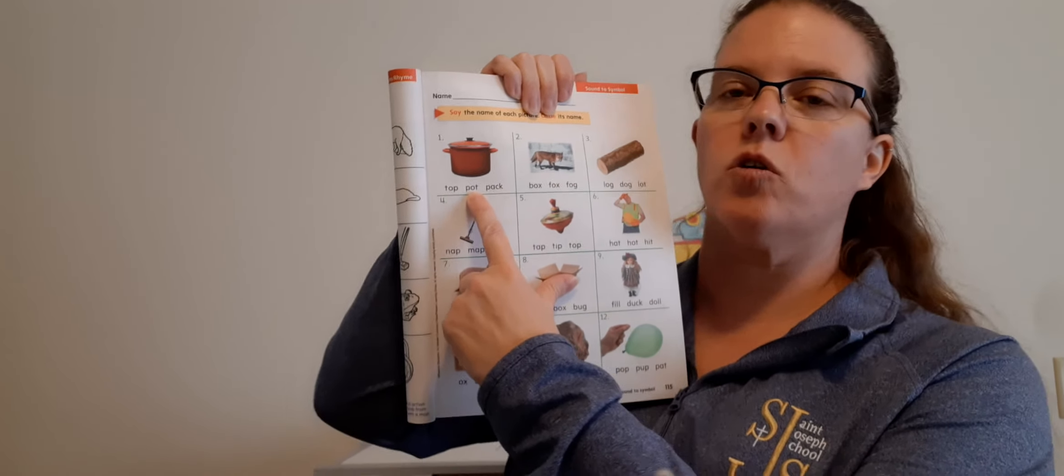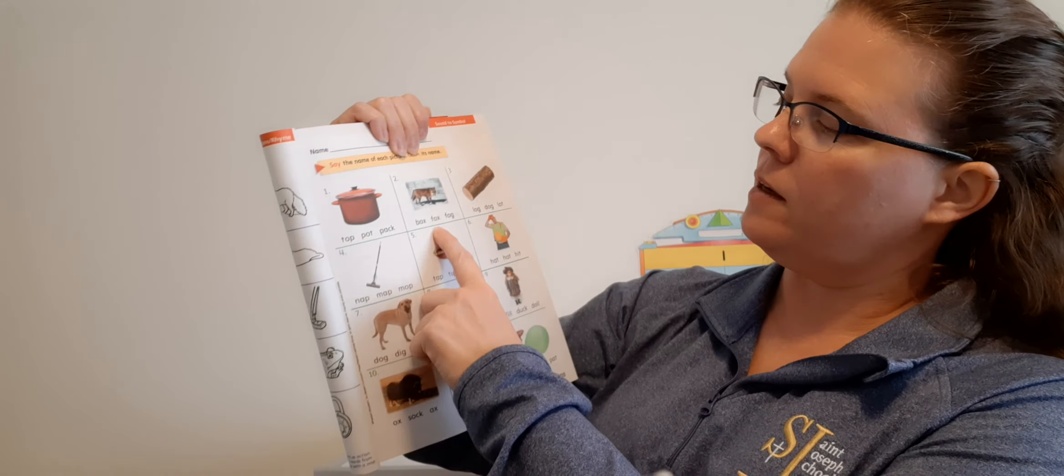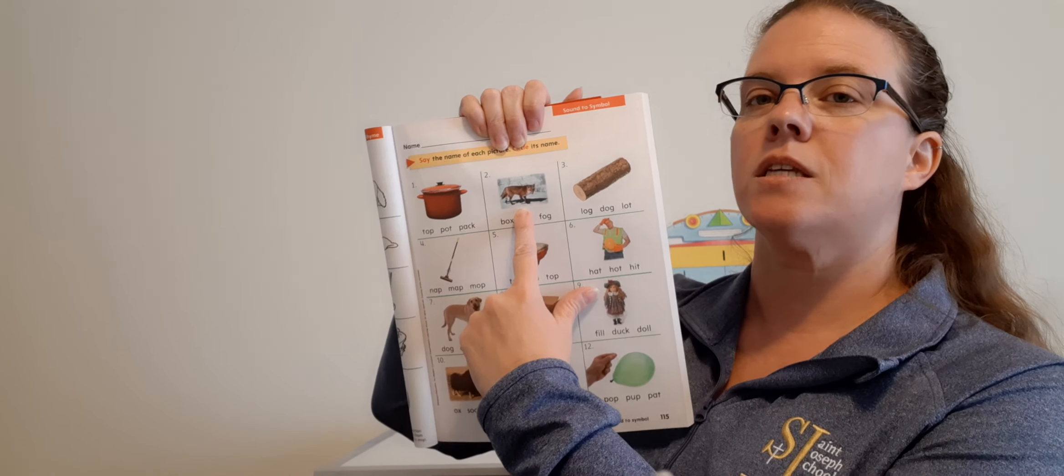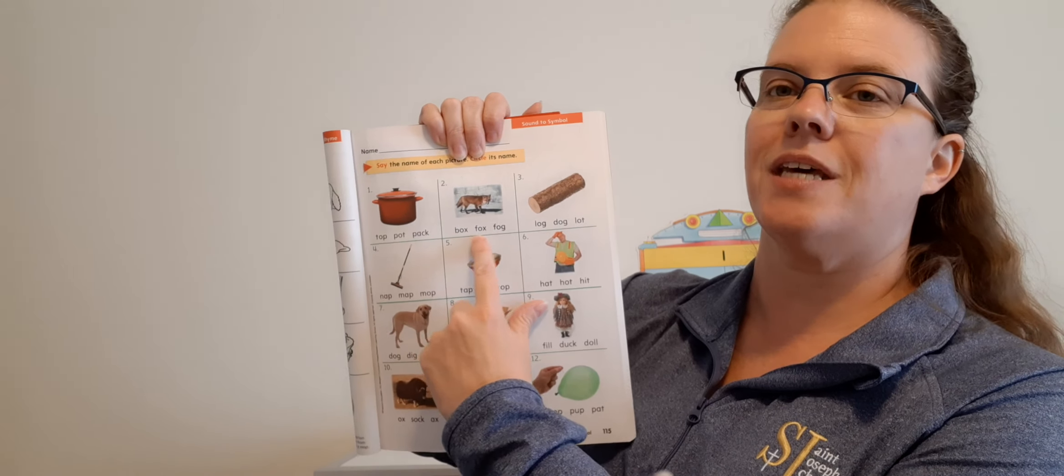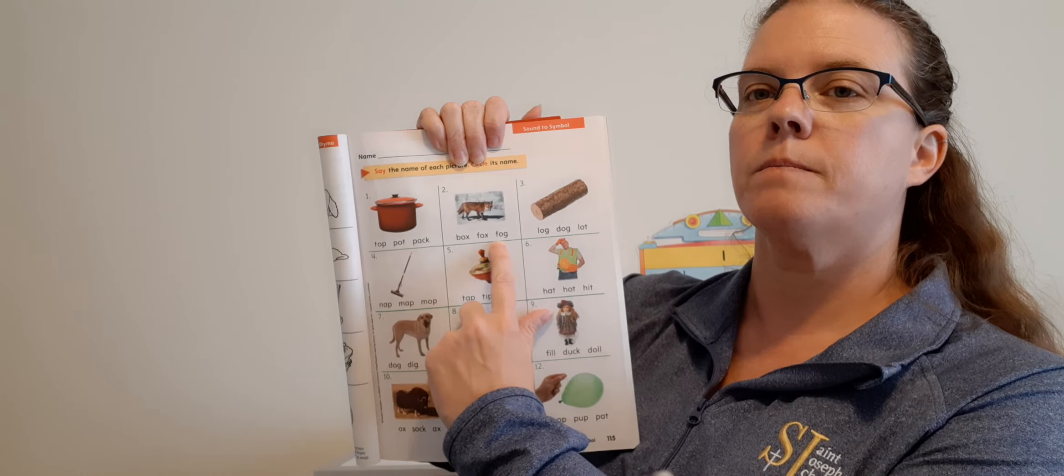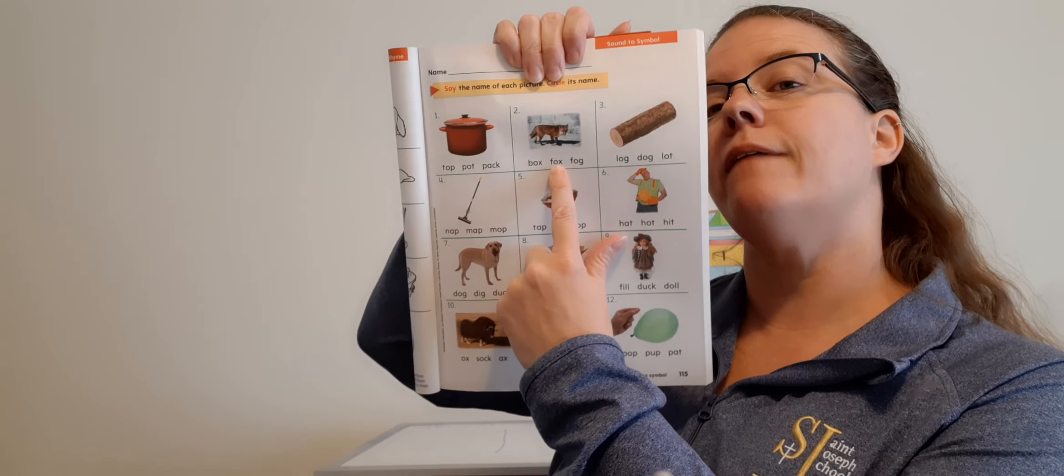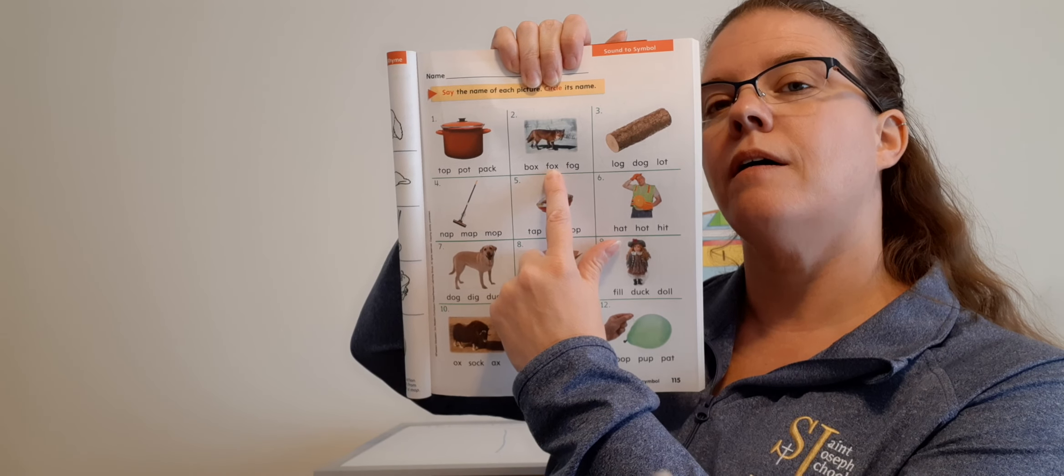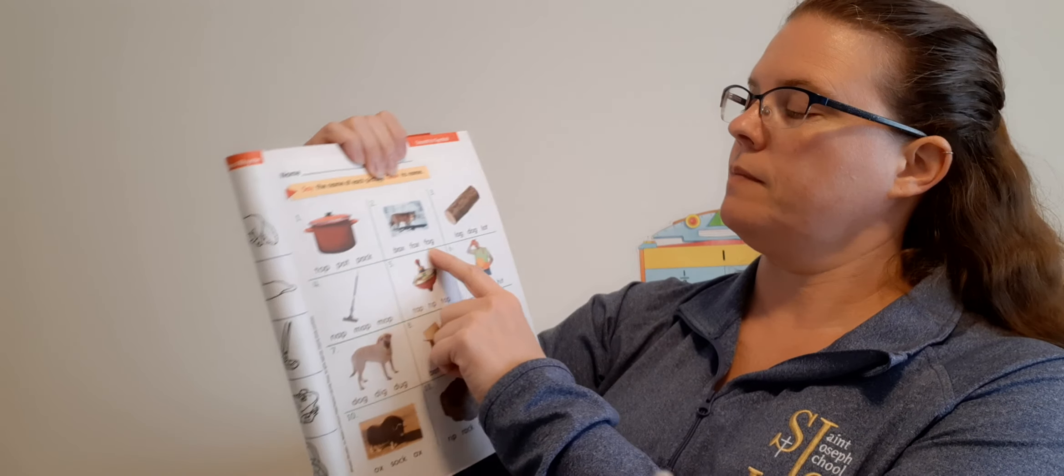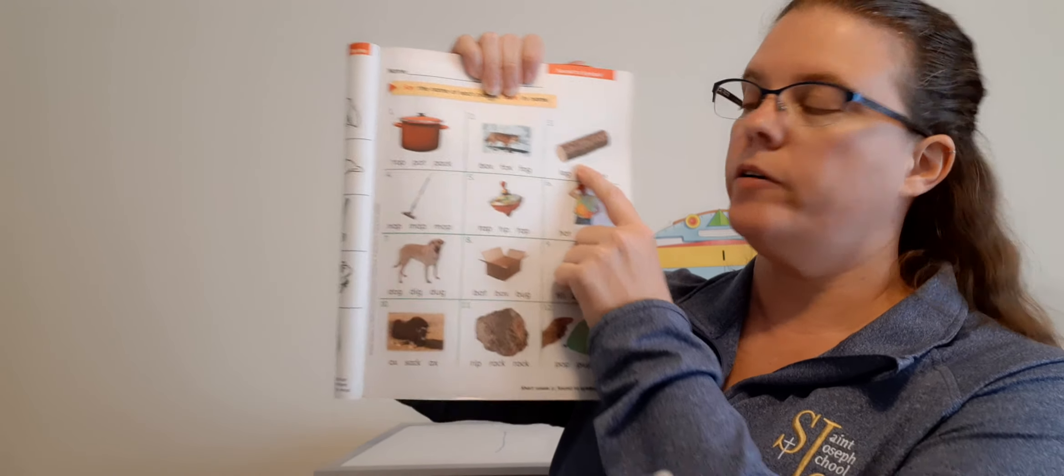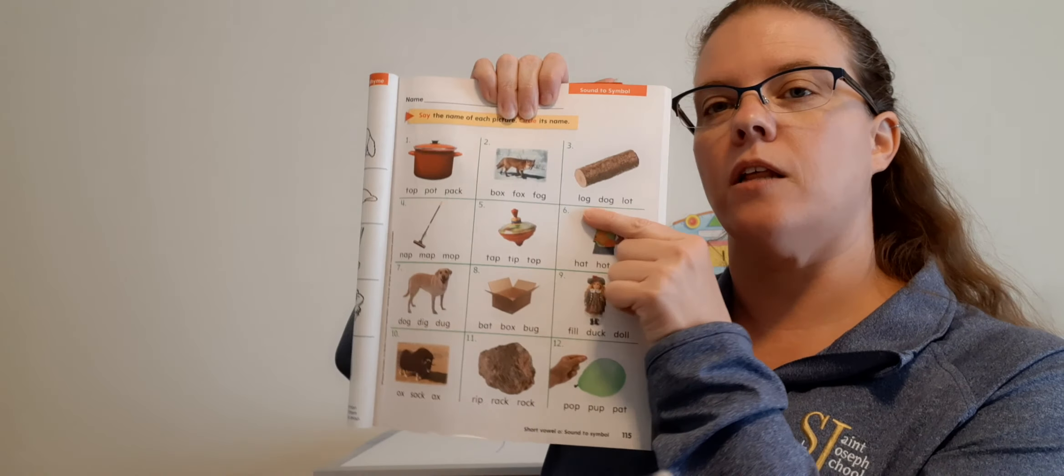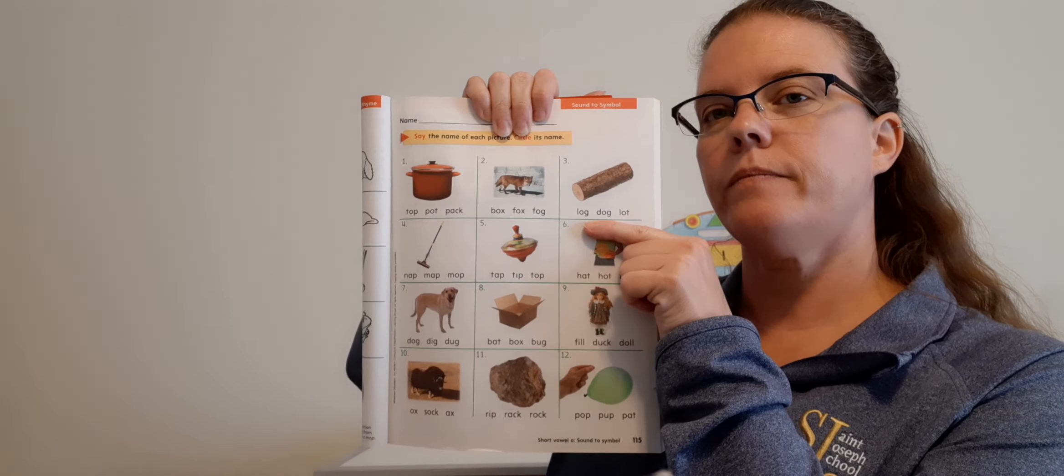Page 115. Say the name of each picture, circle its name. So we have to listen to the sound so we circle the right word. We have a pot. Which one of these says pot? Good, the middle one. P-O-T. Circle pot.